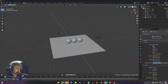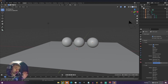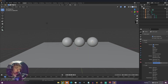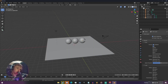Render passes are basically different images that only show a certain part of the render — so either the base color, any kind of volume, the glossiness of a render. They're basically the different properties of the render separated into different images.